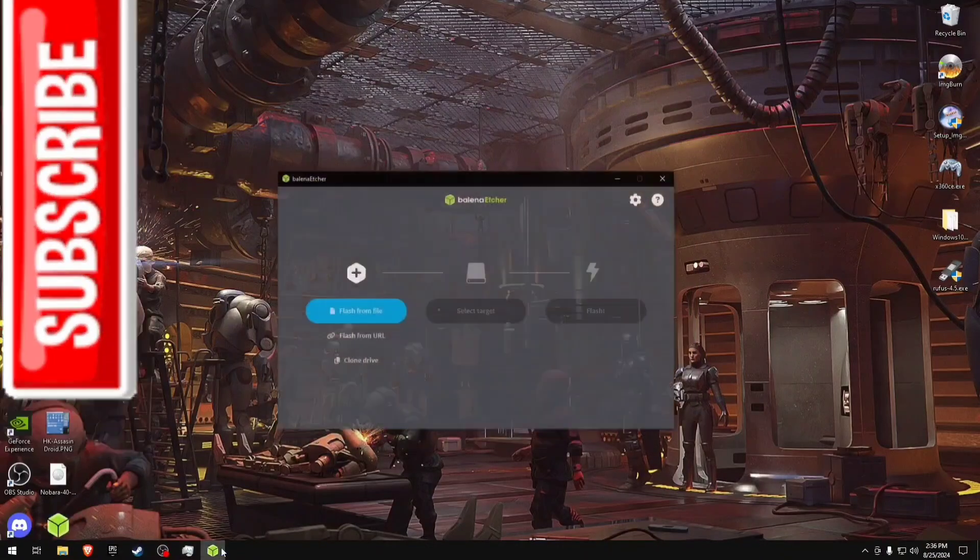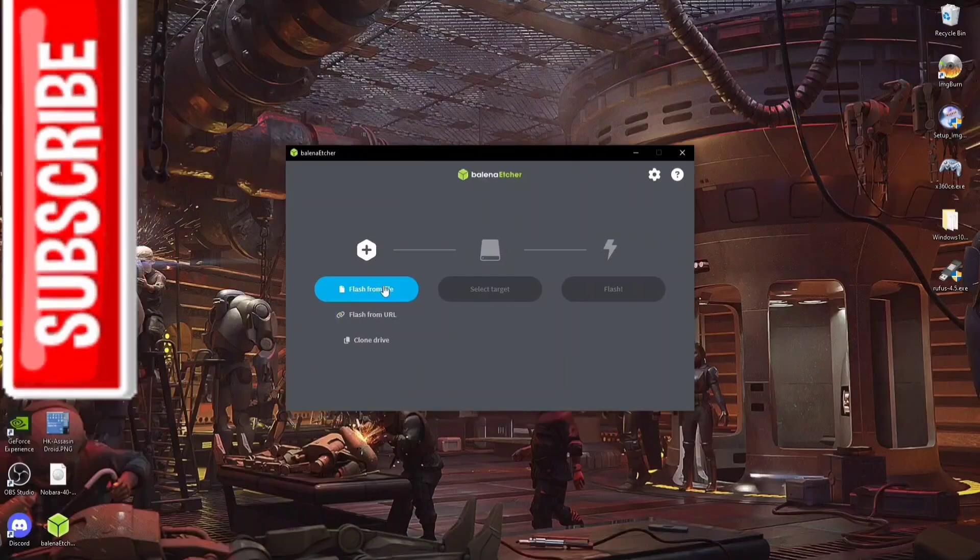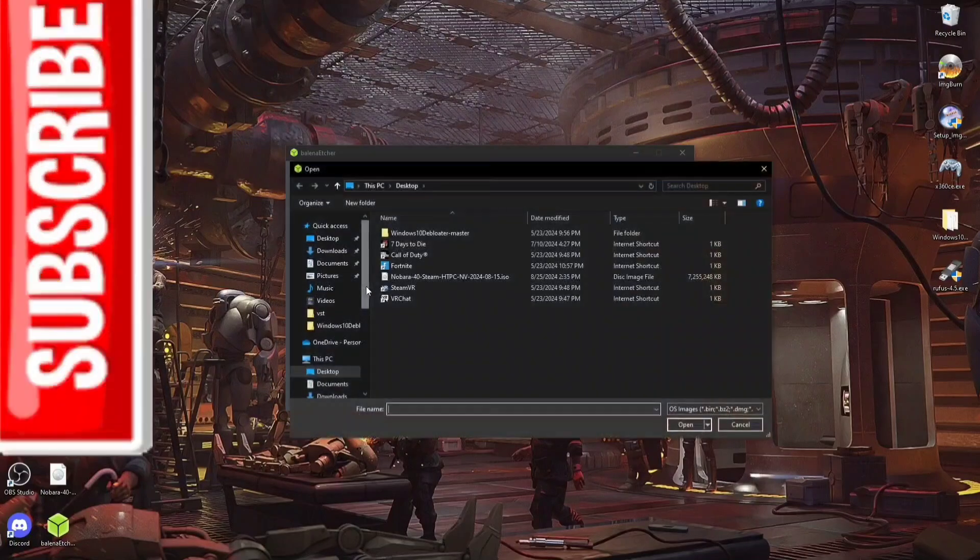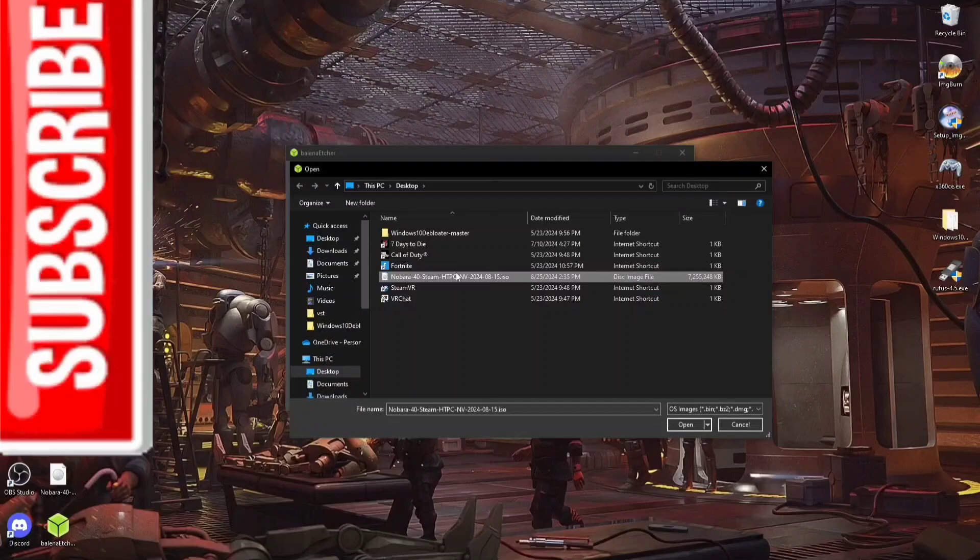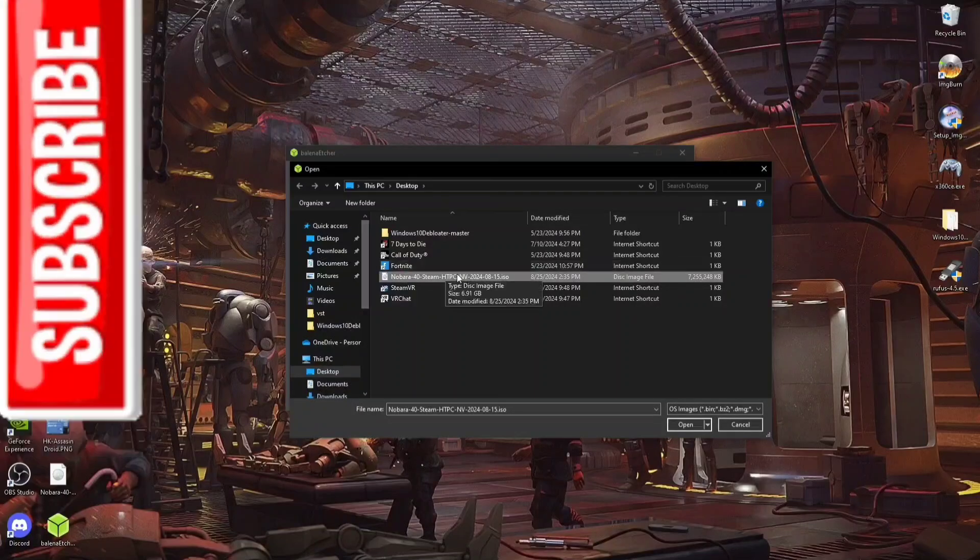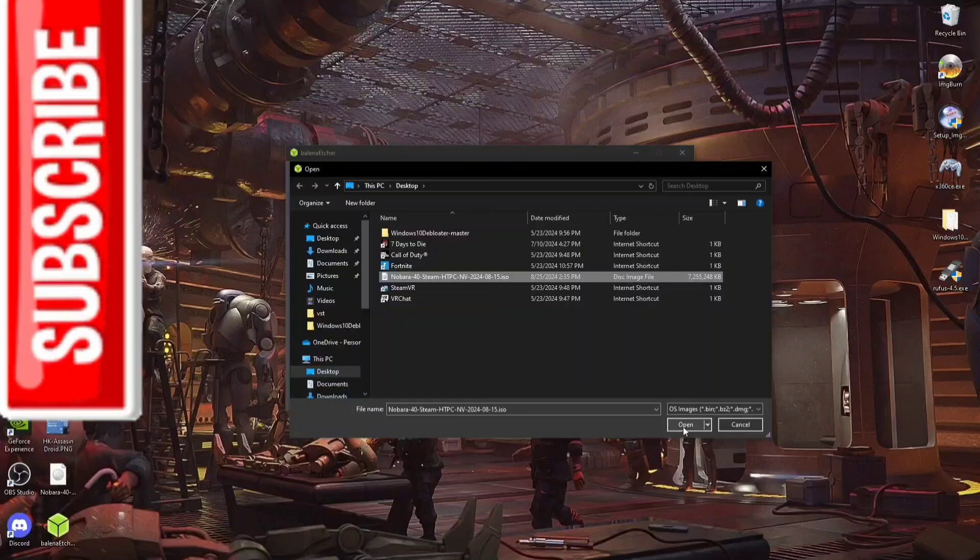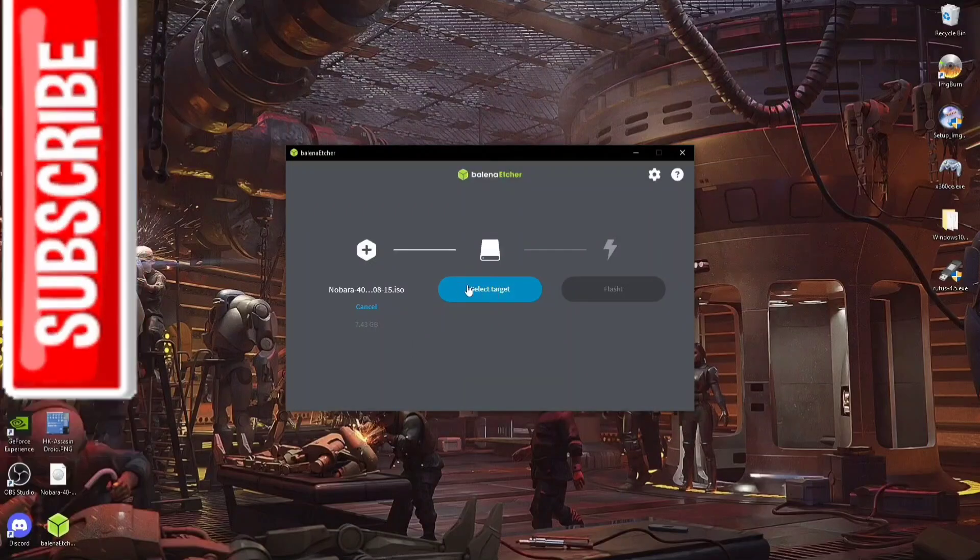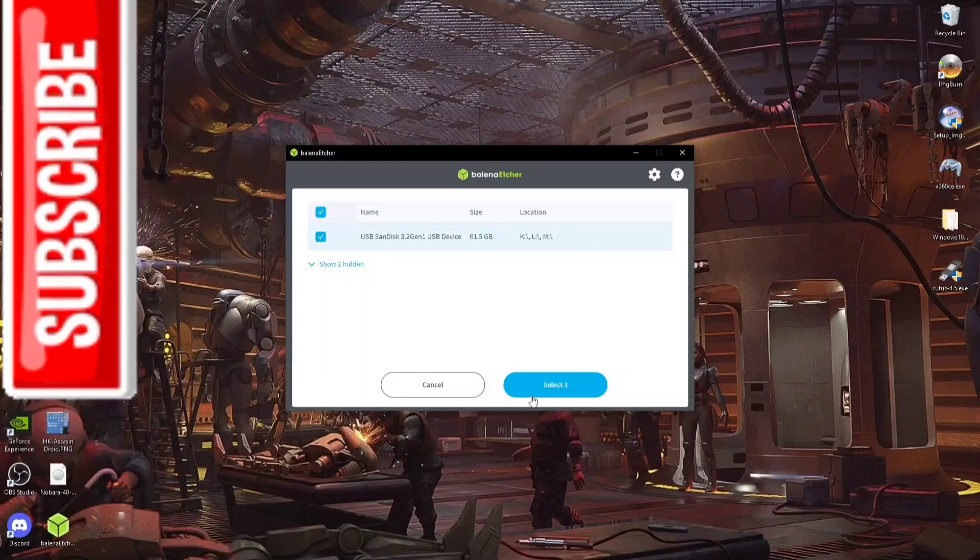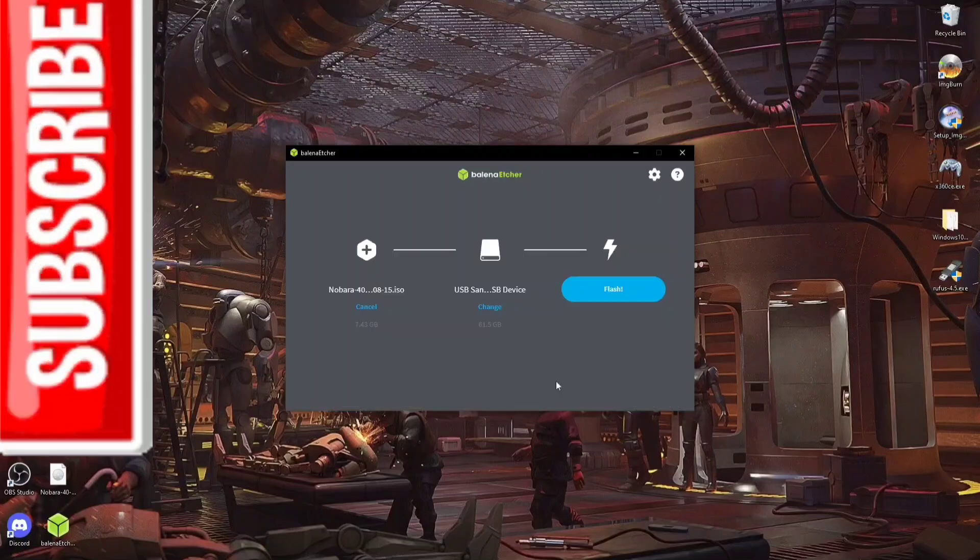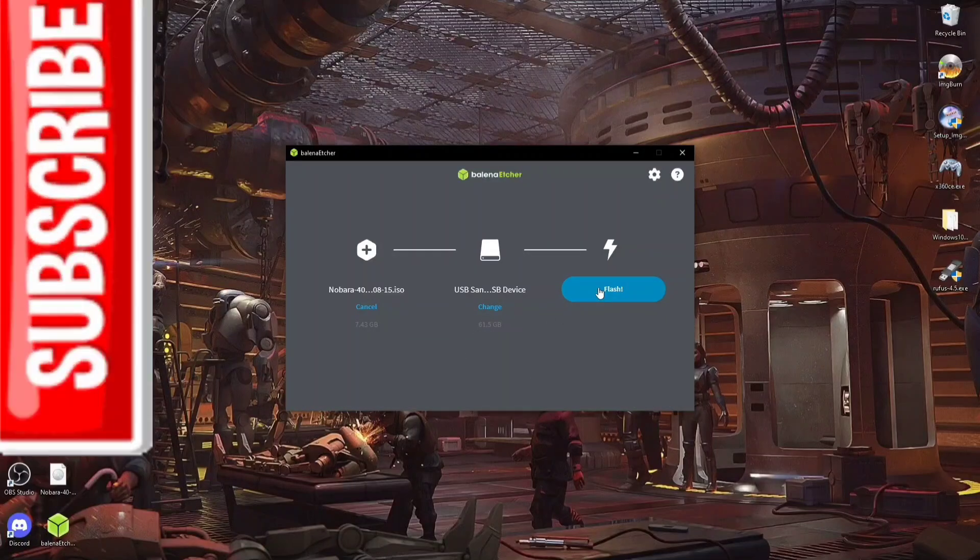It should just automatically send you here after a couple minutes. Once you're in here, go ahead and go to Flash from File, and wherever you saved that image of Nobara Steam Deck Edition, you're going to want to just click on it, hit Open. And then, in the target, this is going to be your device that you flash it to. I'm going to go ahead and select that, and then hit Flash.